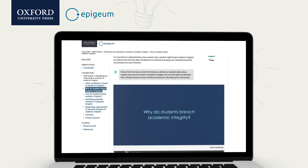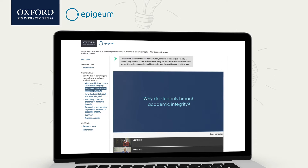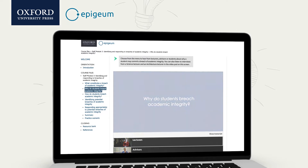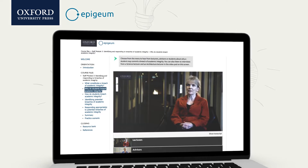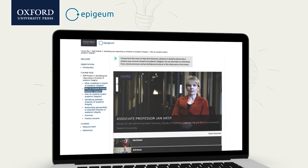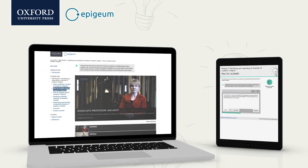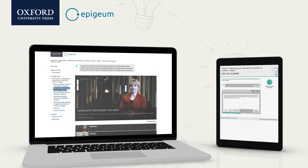Members of staff are encouraged to reflect on academic integrity best practice, and its real-life applications via video interviews with their peers, and a rich variety of complex scenarios to evaluate.